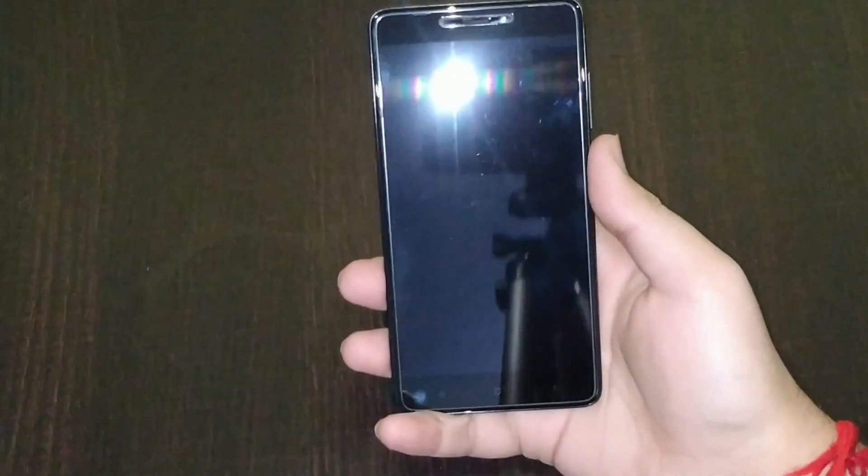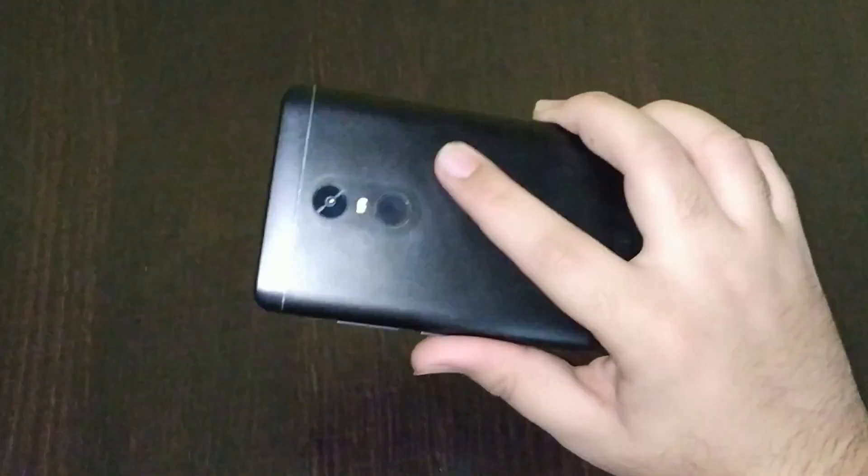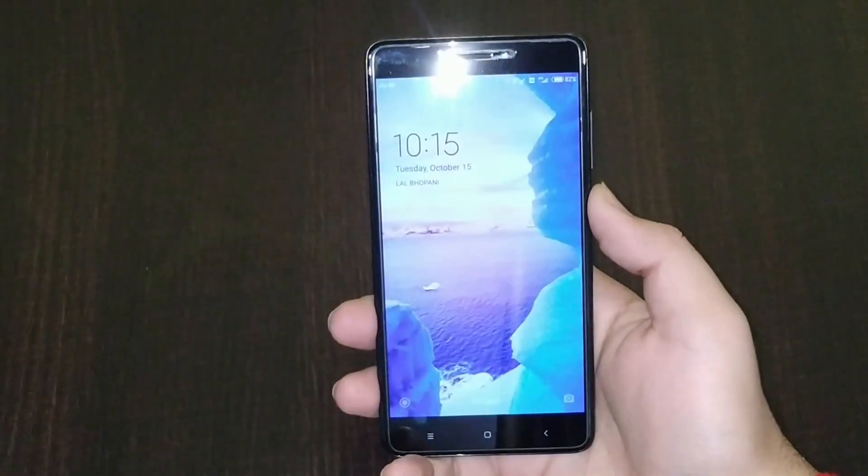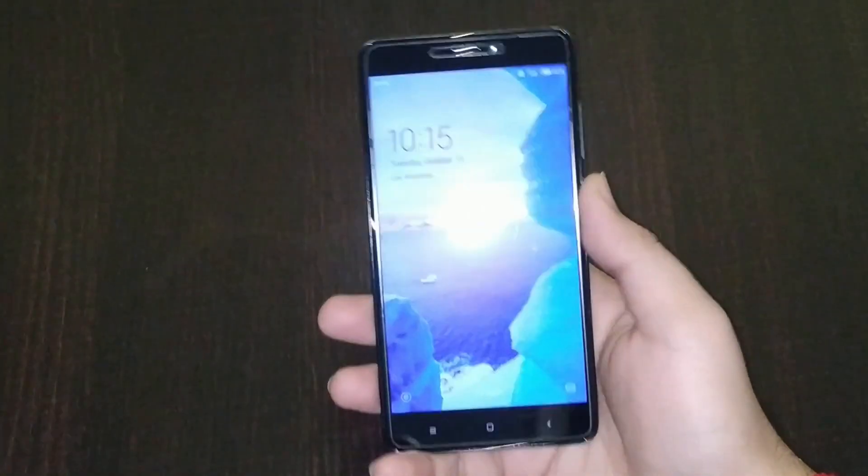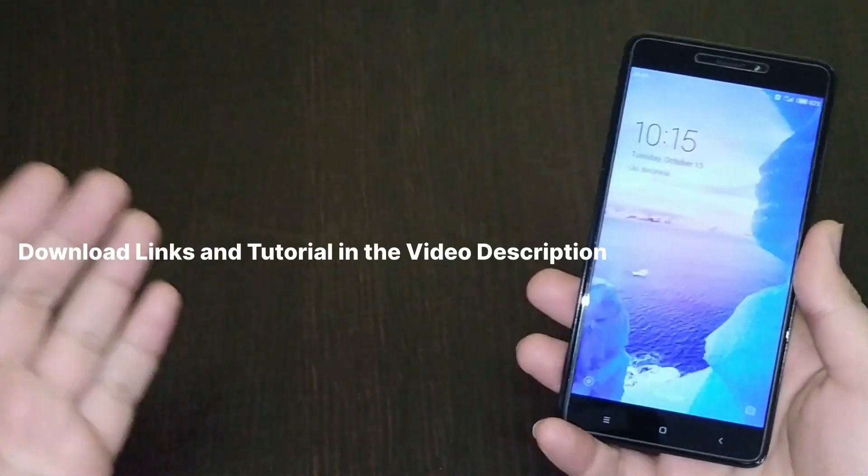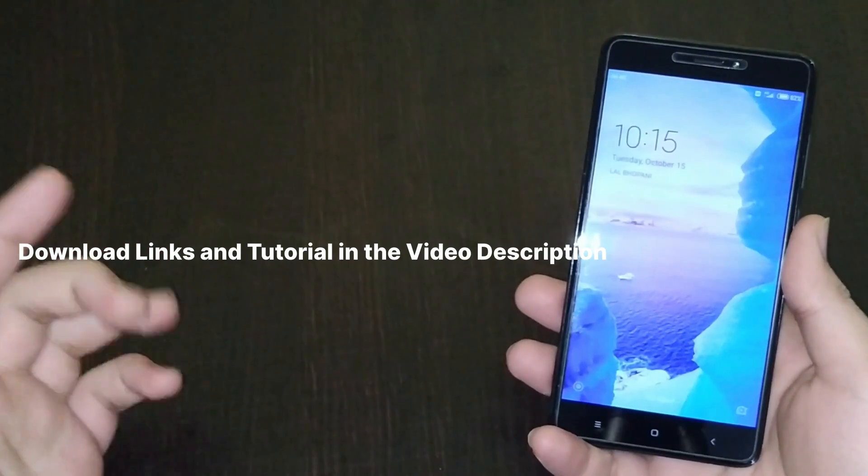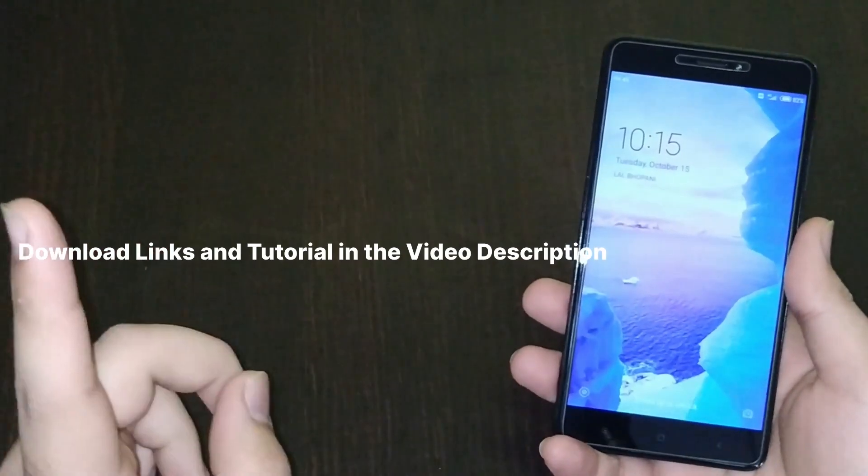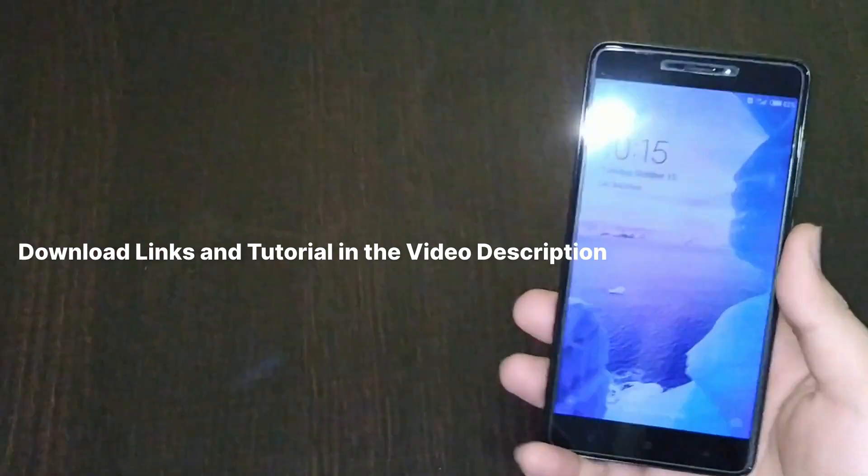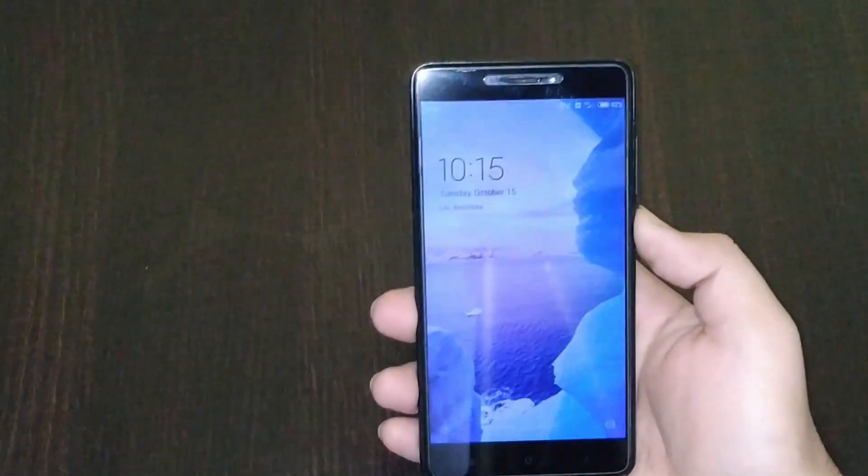Hey what's up guys, this is Akshay and today we have with us the Xiaomi Redmi Note 4 running MIUI 11. All download links and the tutorial will be in the description below on our official website.